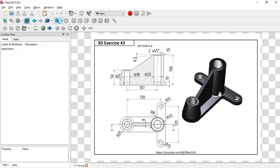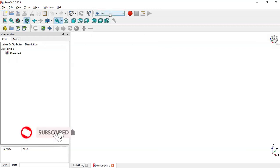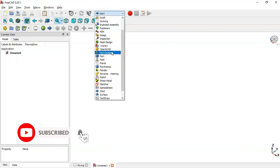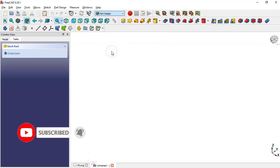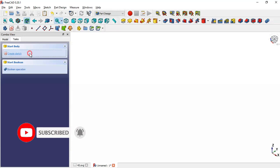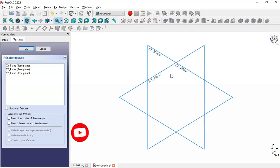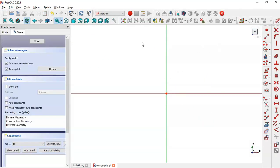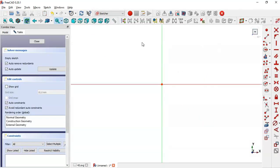So first we create a new document and here I'll select the Part Design workbench, create a body and create a new sketch in the XY plane. And here in the sketch workbench we go to...